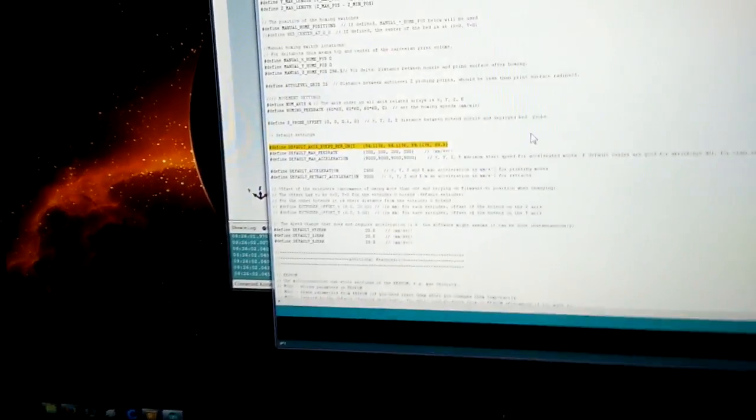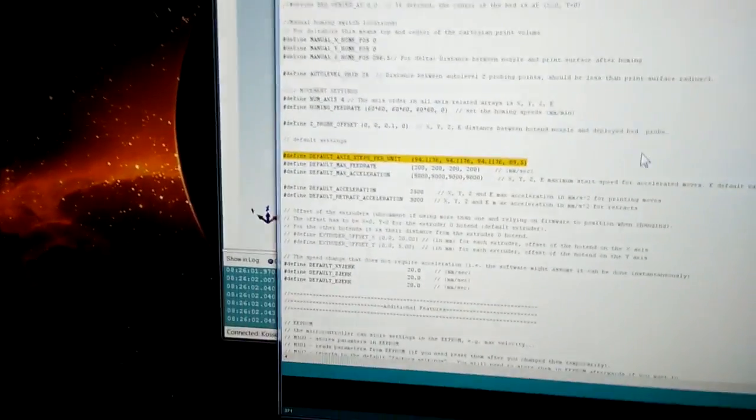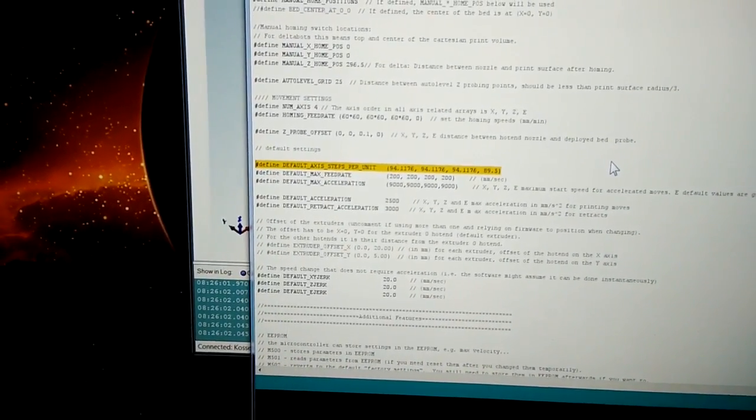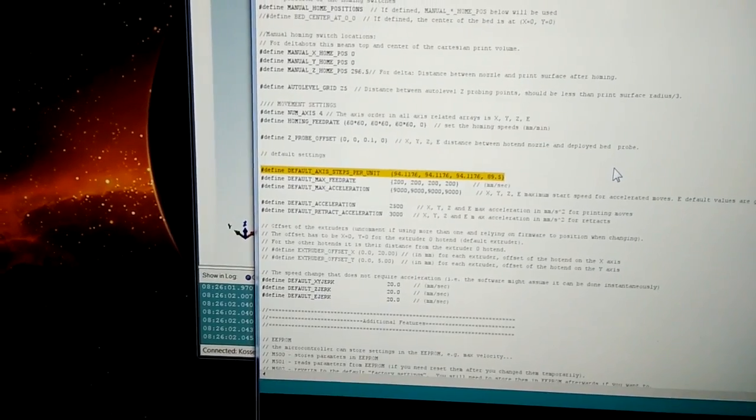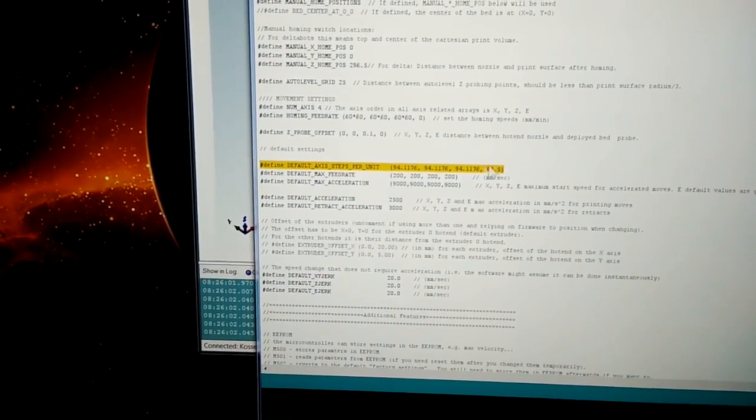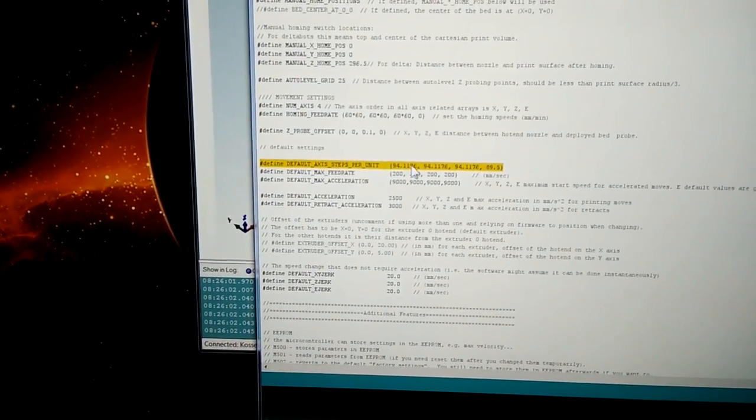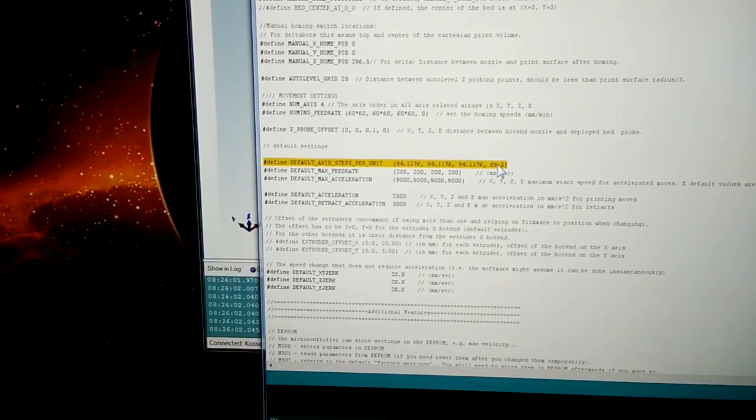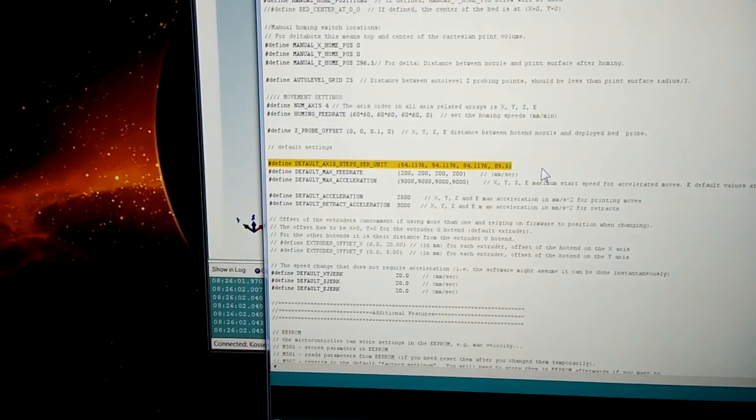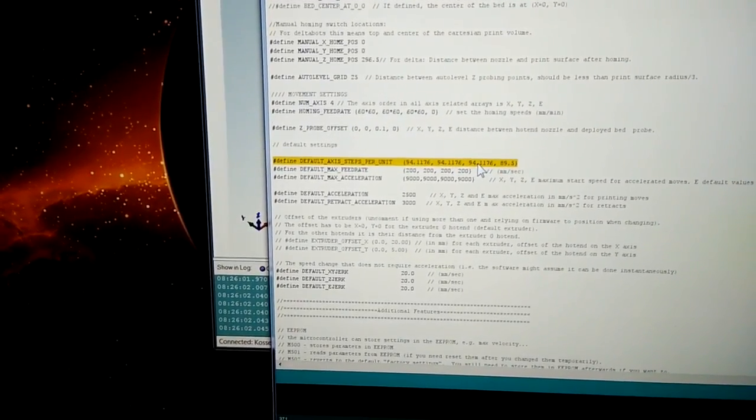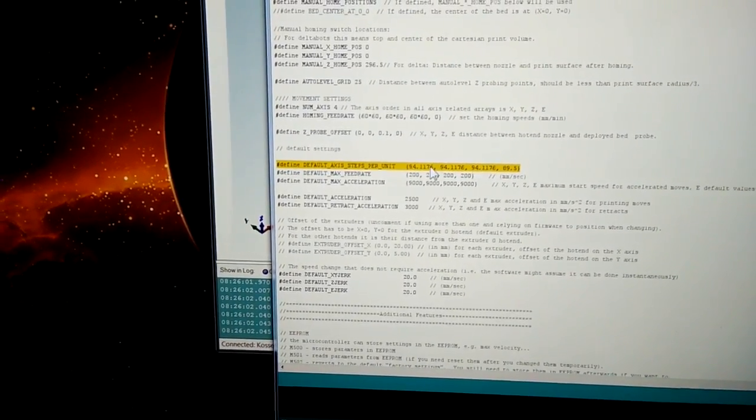This is possibly what needs to be adjusted, which is the default axis steps per unit. And there's four of them, and the last one's the extruder, I presume. And these three are the same, so X, Y, Z.